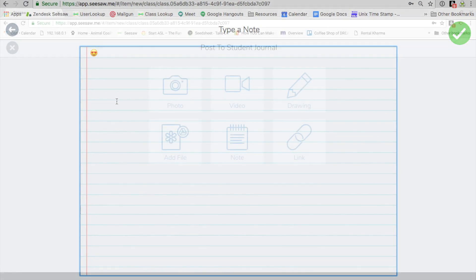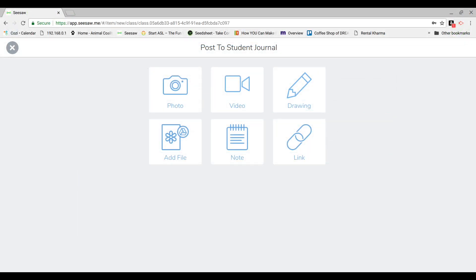You can paste emojis anywhere in Seesaw that allows type, including Seesaw's creative tools.